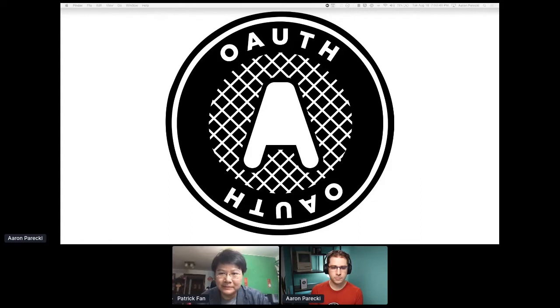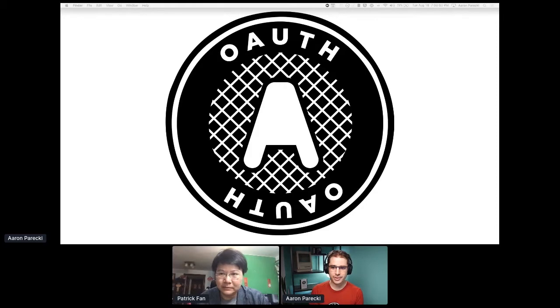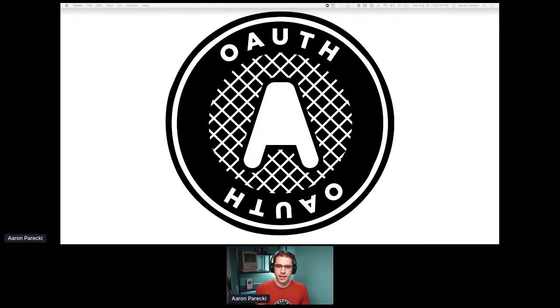Great, thank you so much for the intro. Hi everybody, I'm Aaron Parecki from Okta, and looking forward to today — going to talk about what's new in OAuth 2.1.